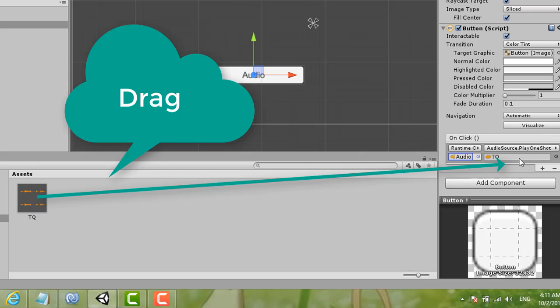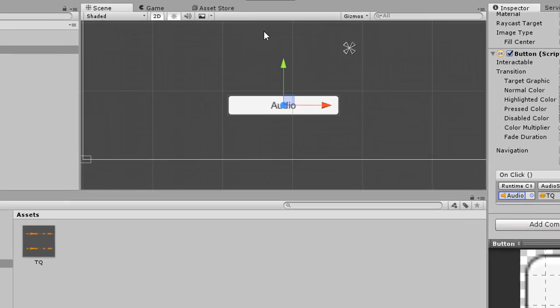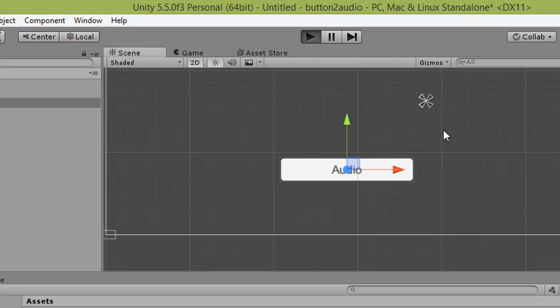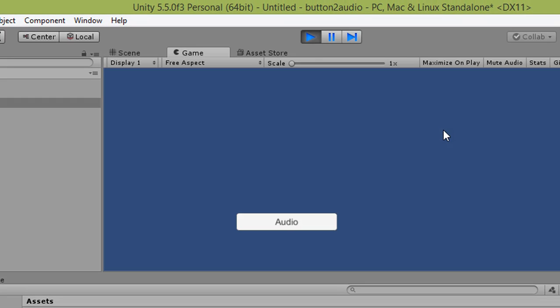Drag the audio clip here. Now you can try it and the sound will play when you click the button.